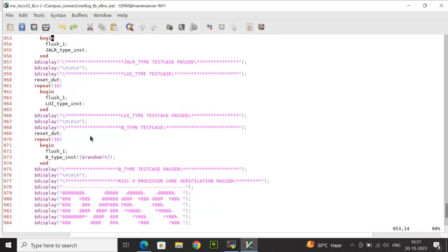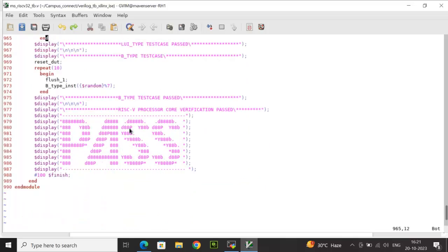After all instruction types — R, I, load, store, jump, load upper immediate, and B-type — are verified, if no failed messages appear, the testbench prints that the RISC-V processor core verification has passed. The next step is to add all RTL and testbench files to a Xilinx Vivado project, simulate, and check whether any instruction has failed or all instructions are verified with a pass message.